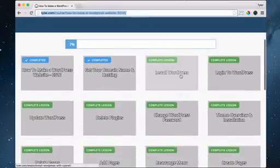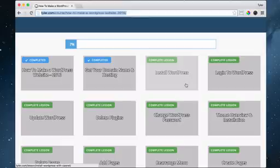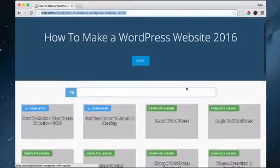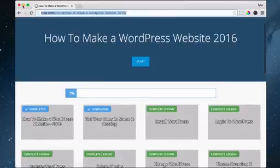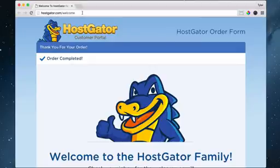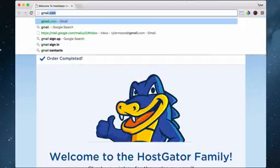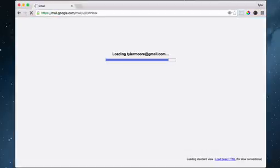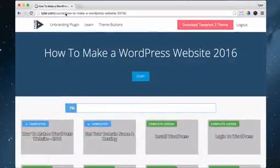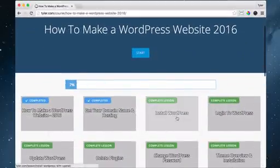The next lesson is to install WordPress. To do that, we need to go to our email, so let's go ahead and minimize this and go to Gmail. We can see we have an email from HostGator.com, and we can go over to the tyler.com course and click Install WordPress.